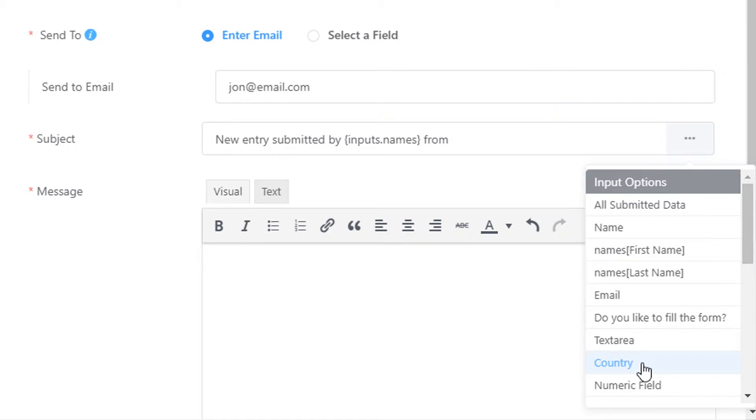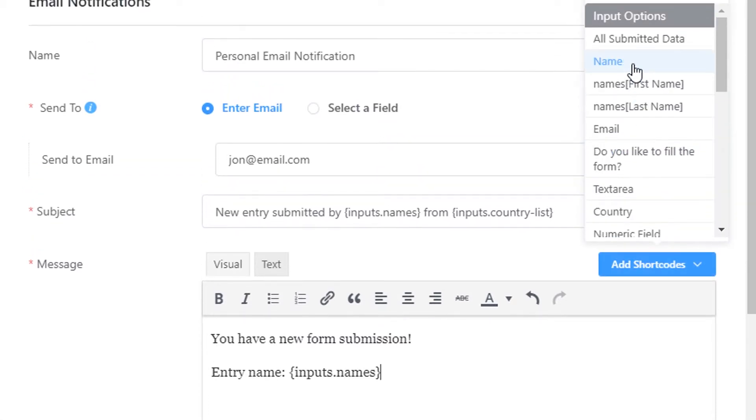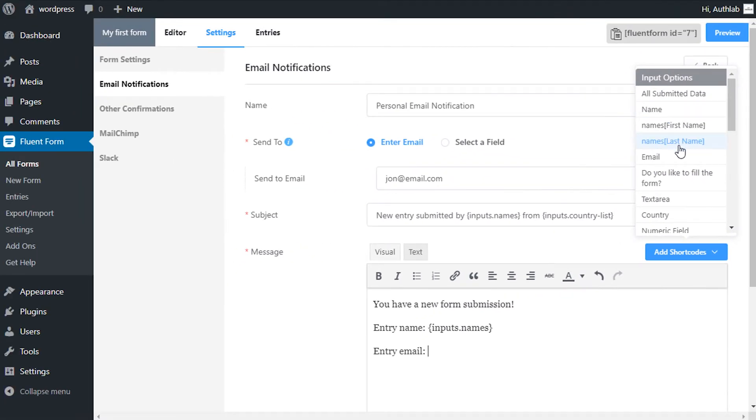Configure the email body the way you want to see in your preferred orientation. Use the add shortcodes drop-down for ease of use. Also, for advanced customization, edit the message body in HTML codes in the text tab.